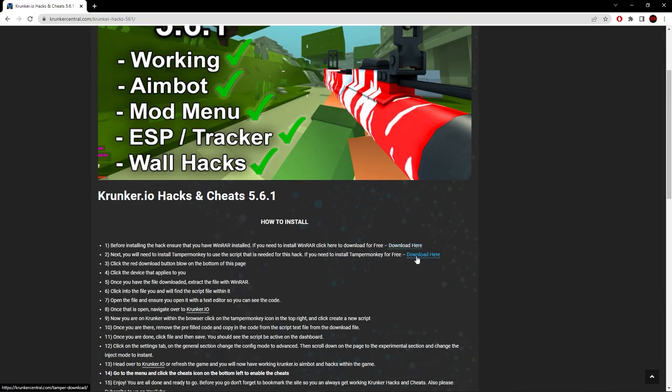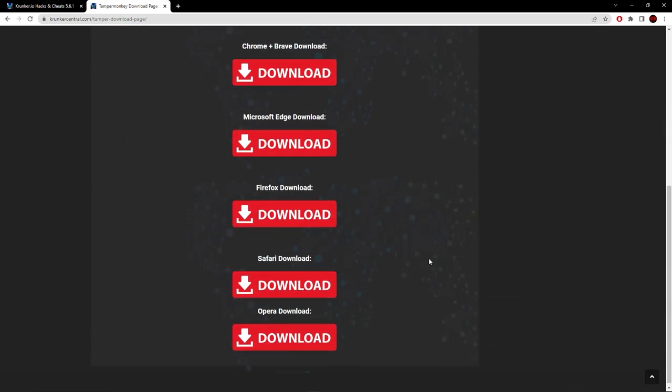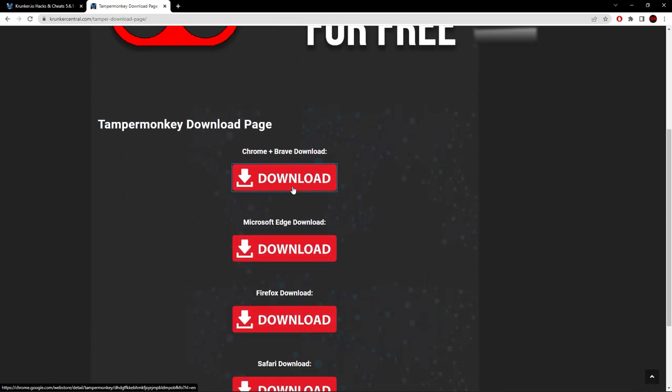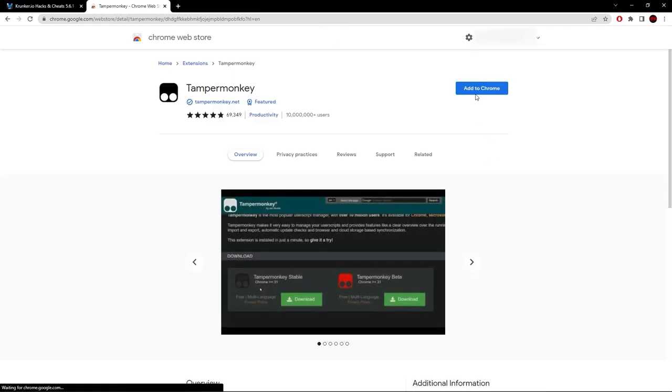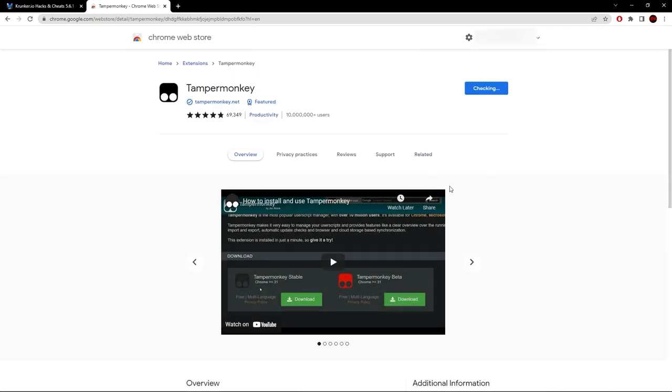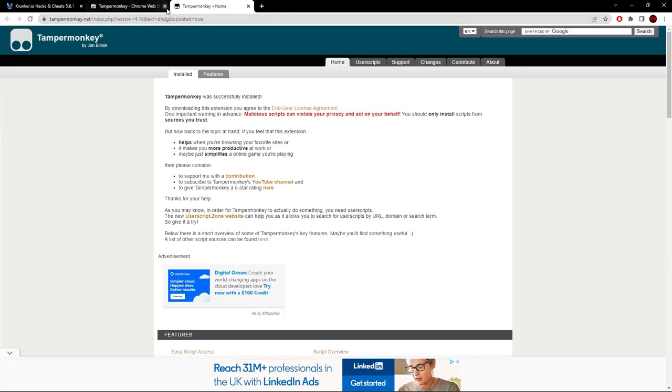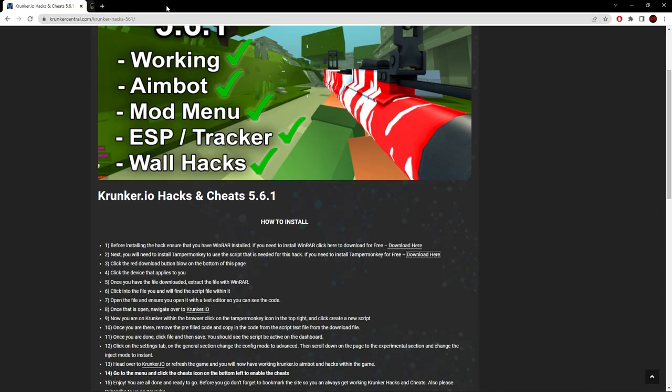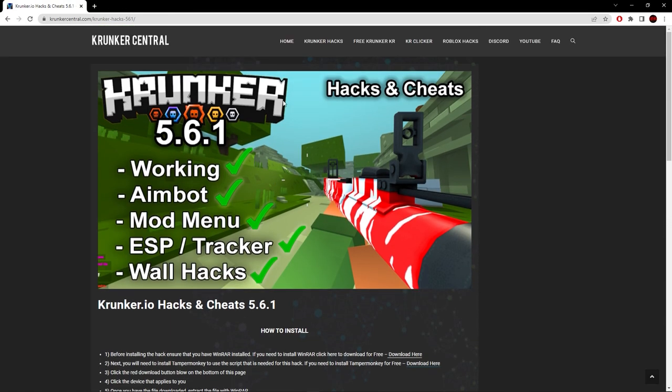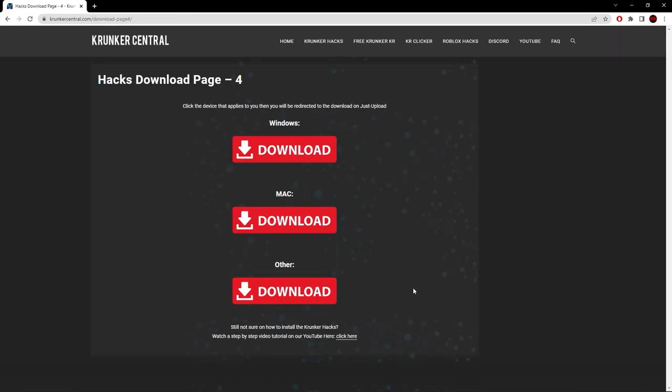I don't have Tampermonkey installed, so I'm going to click download here, hit the red download button, then hit the download button that applies to you. I'm on Chrome, so I'll click add to Chrome. The Tampermonkey extension was successfully installed.